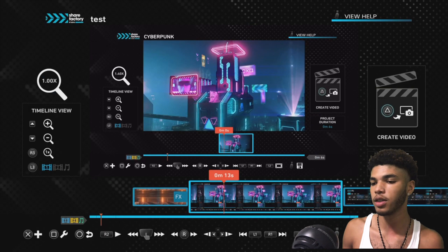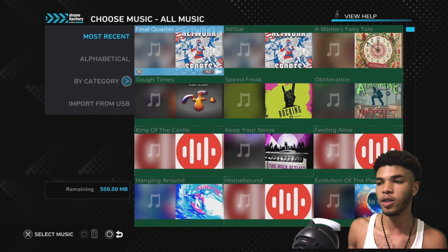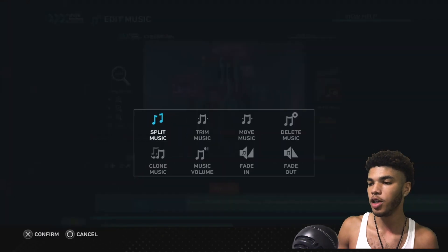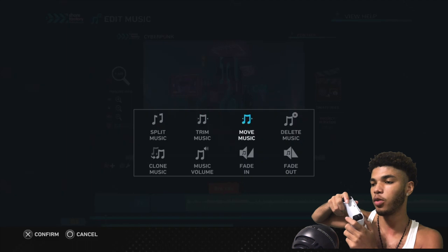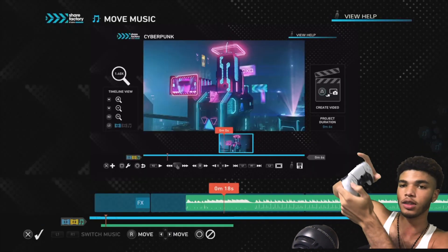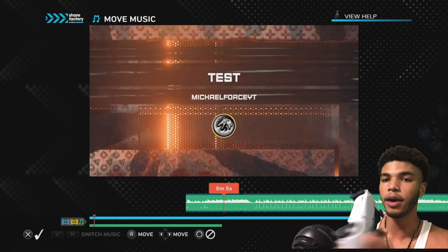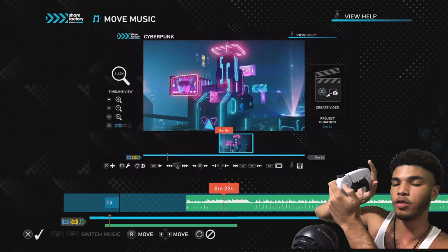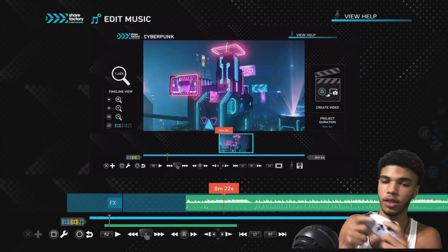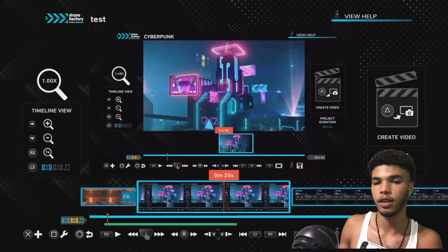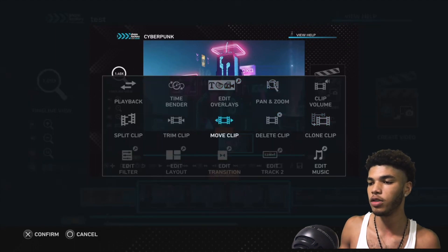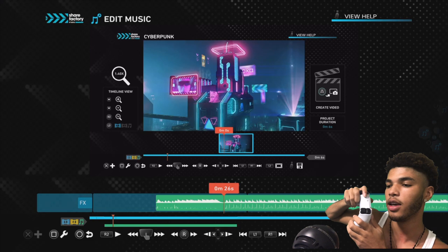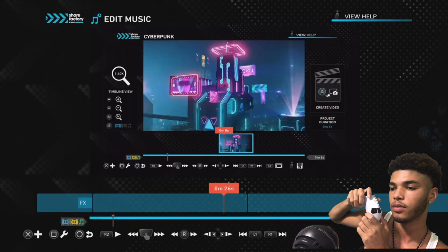You can also add music. Click X and go to Add Music. I'll click this first track — now you can see the music playing in the timeline. To move the music, click square — remember, square is how you edit — and go to Move Music. You can move it using the D-pad for precision or the right stick for speed. To delete music, go to square, click Edit Music, select the track, and click Delete Music.